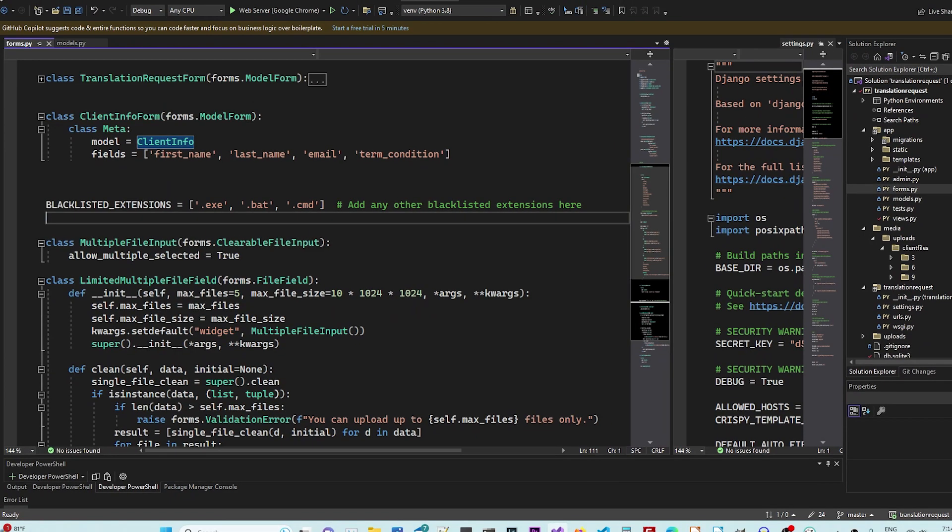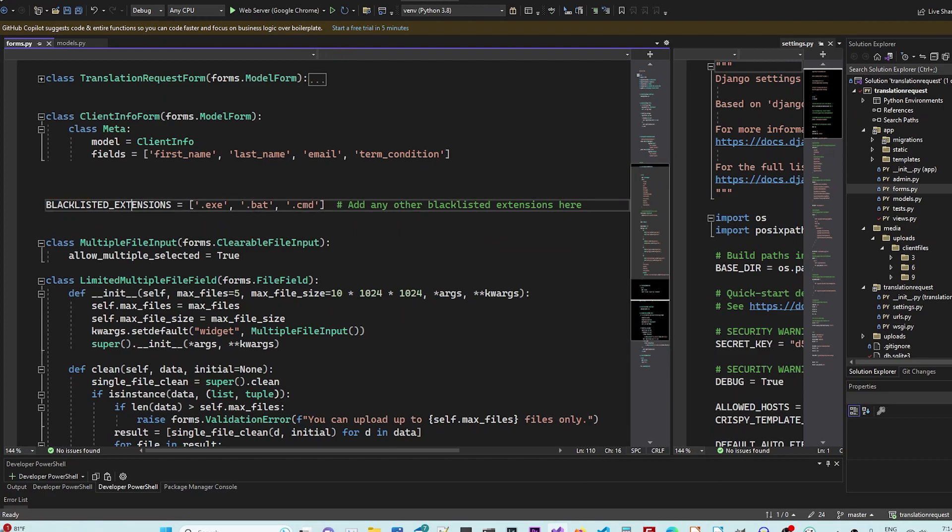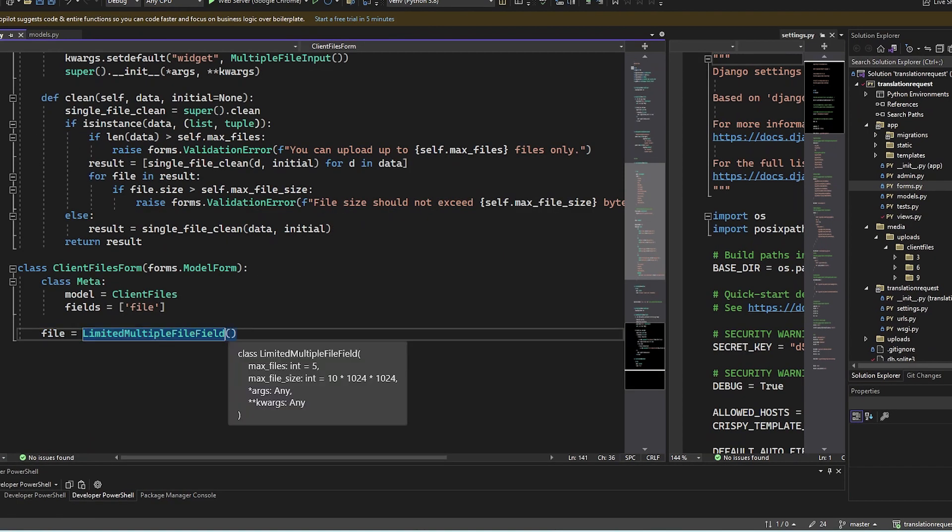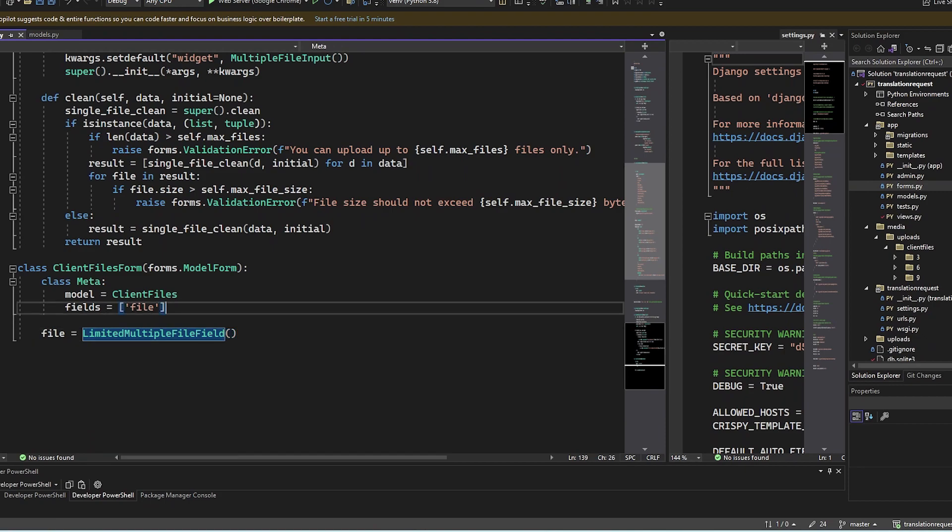Client files. We're going to blacklist some extensions and we're going to add basically files that are not supposed to be uploaded ever. And then we have a custom field that we created called multiple file field.